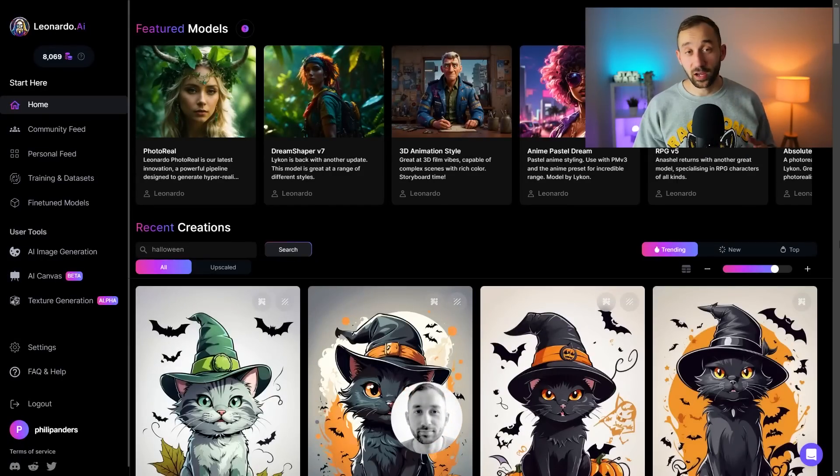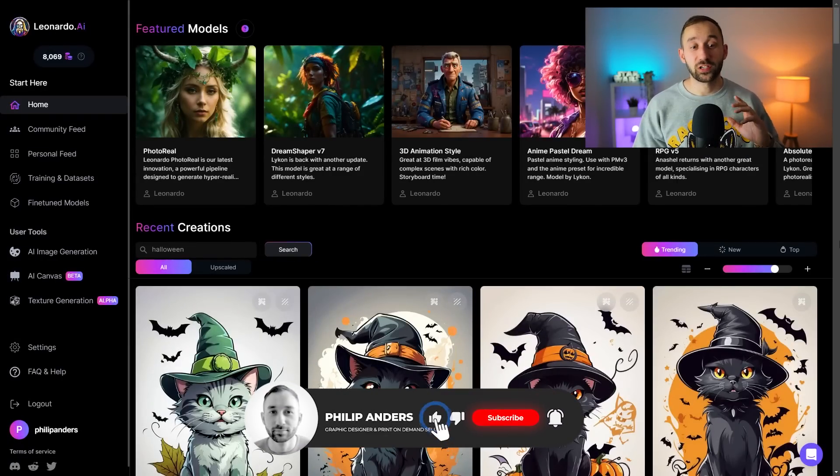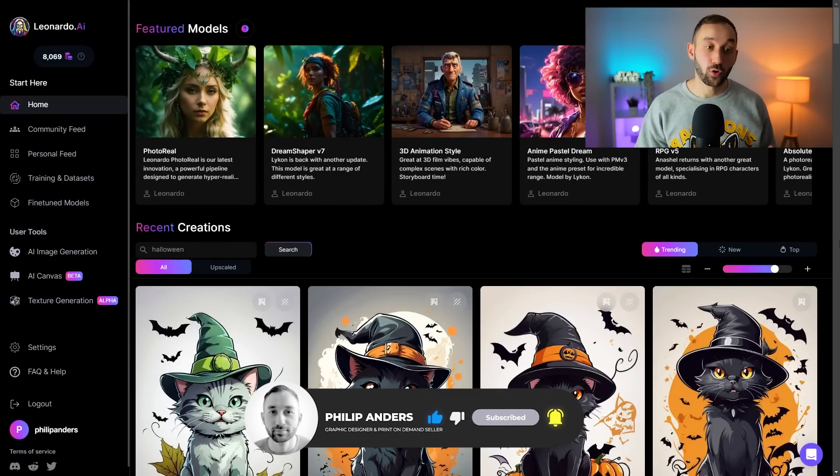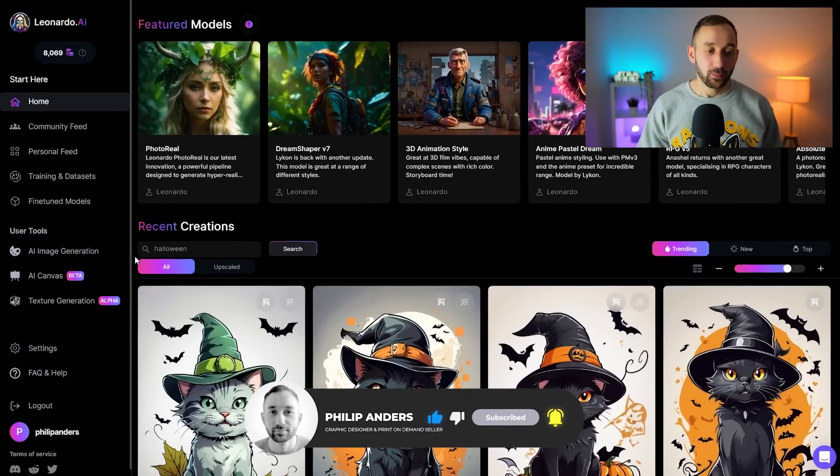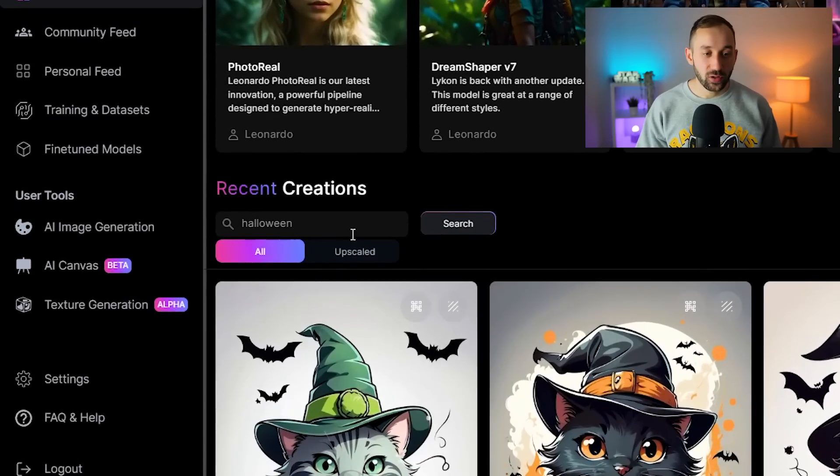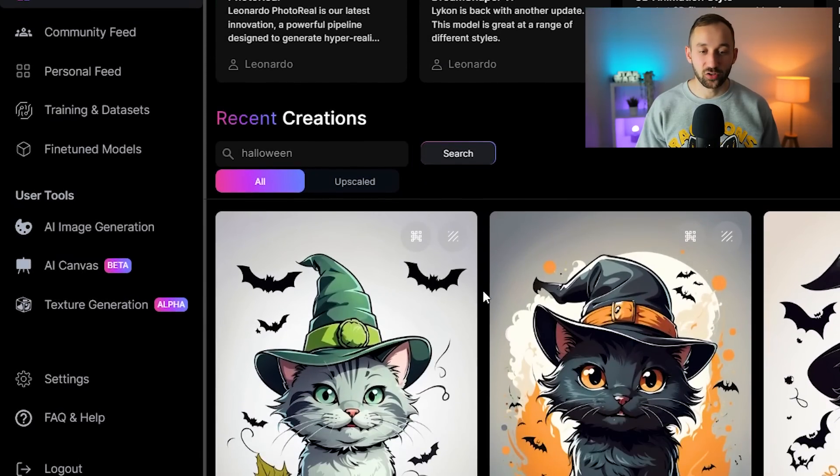The first thing I would recommend you do is look for some Halloween themed prompts. You can do this by typing Halloween into this search mask right here where it says recent creations and then hitting search.